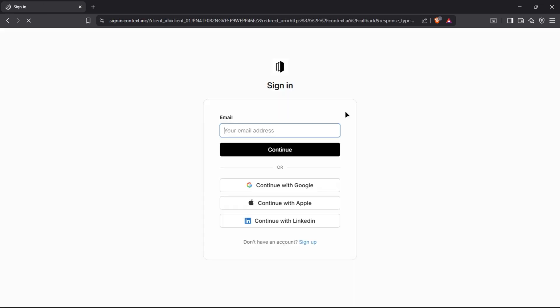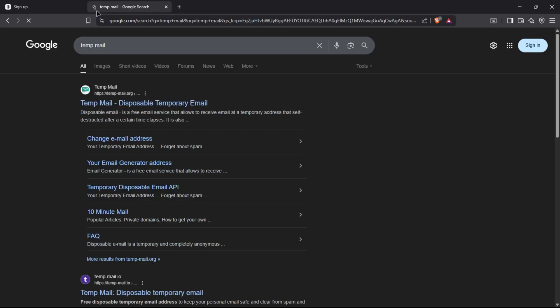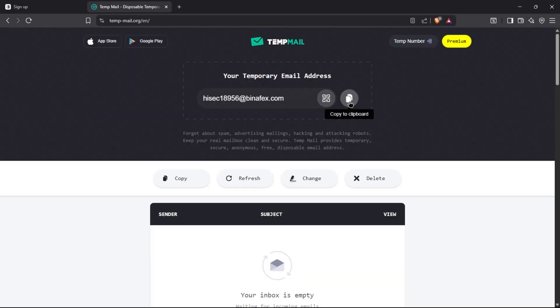If you have an account, sign in, or if it's your first time, you can click on the sign-up button. Here you can sign up using Google, Apple, or LinkedIn. If not, click on the sign-up form at the bottom.